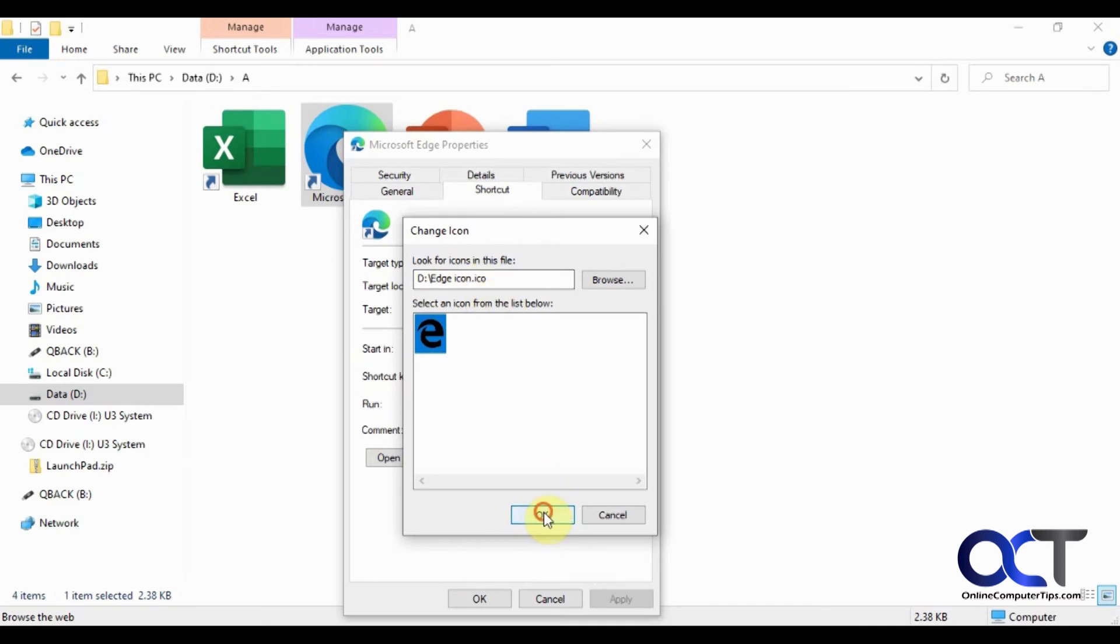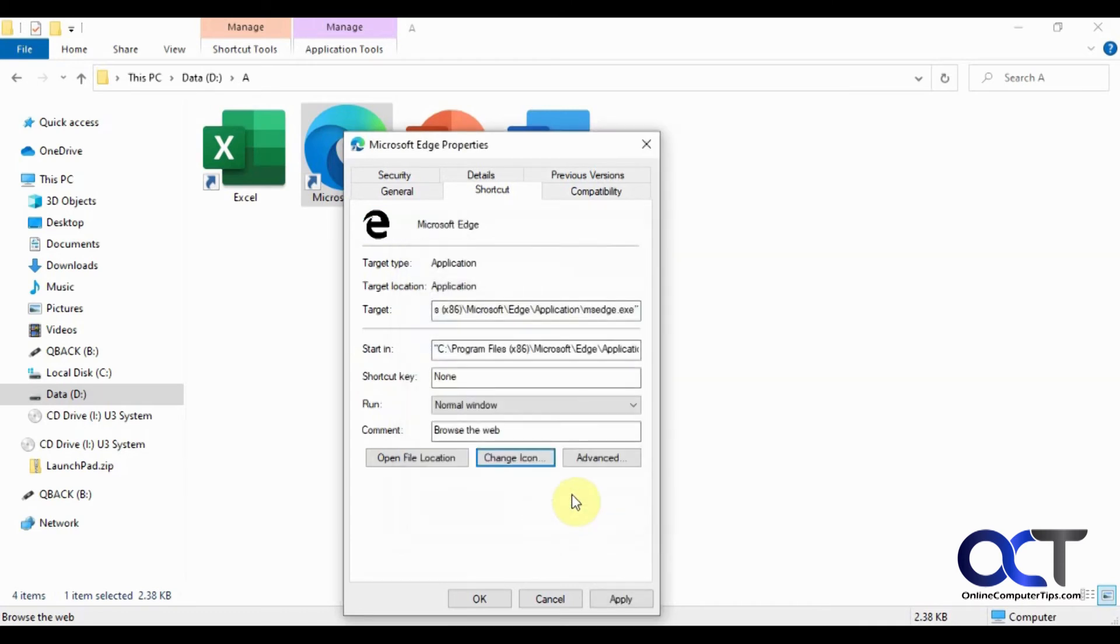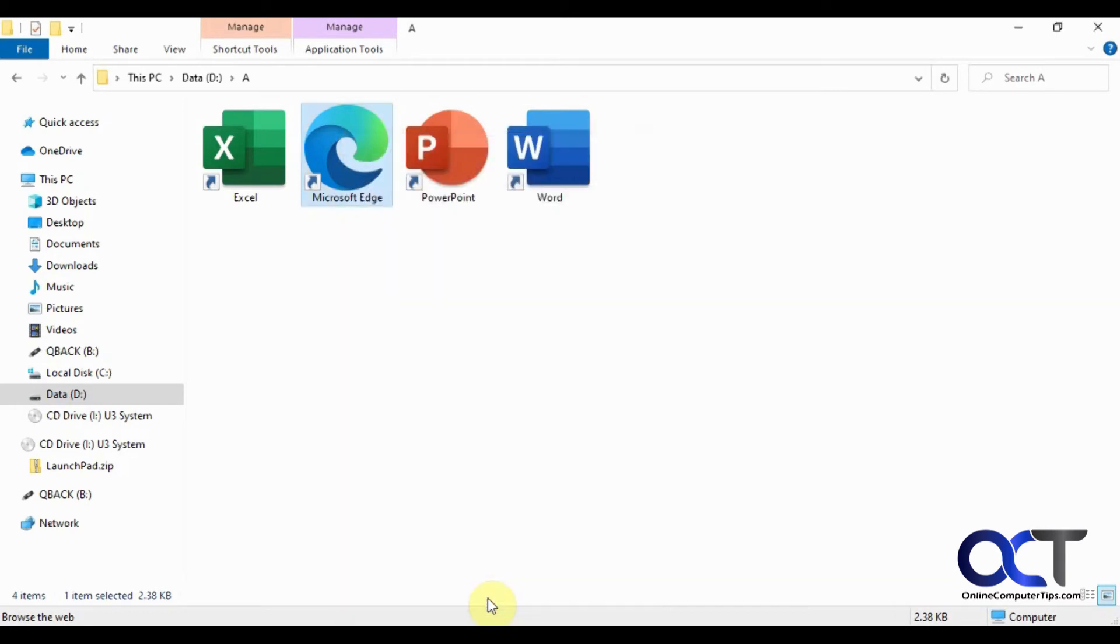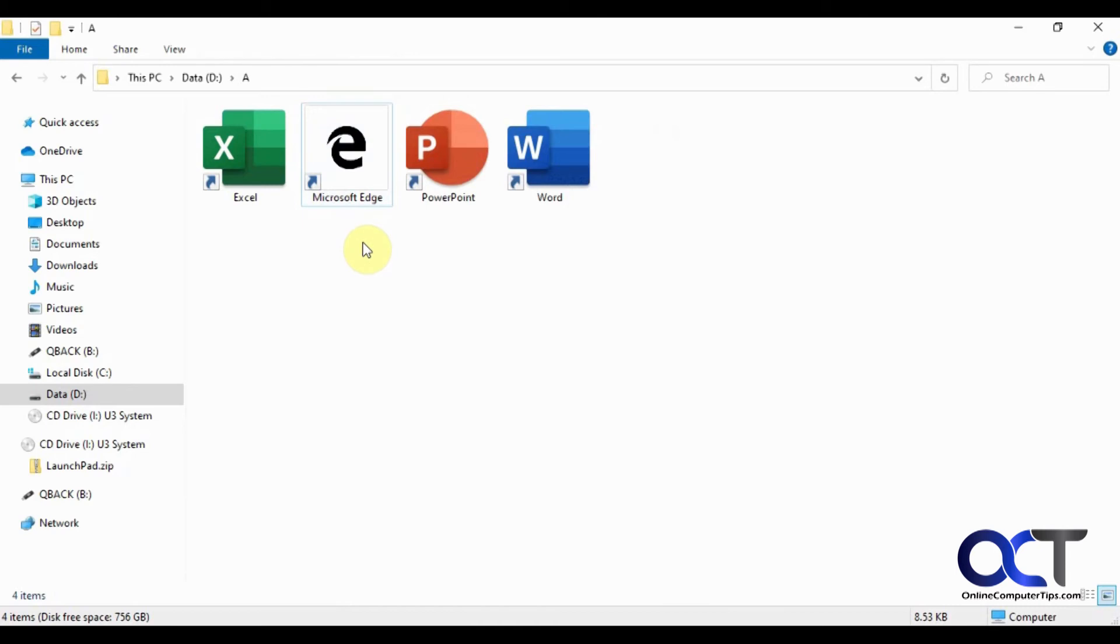So I'm going to click on OK. Now you can see it shows a preview there. And if I click on OK here, now we have the new black Edge icon. But this is only going to change it for this one here. So if we have it somewhere else, it's not going to change it. So keep that in mind.